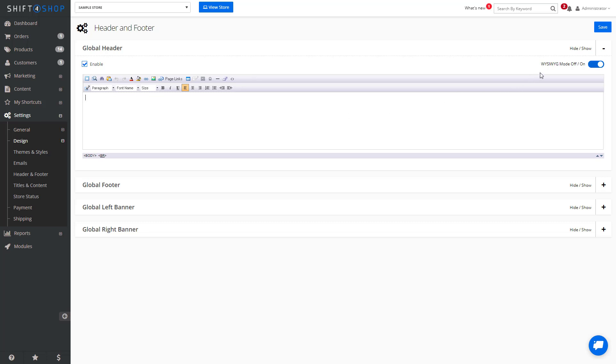You can also use the What You See Is What You Get editor to add content. If you use this option, it will override not just the store name and slogan, but the store logo that you uploaded as well.